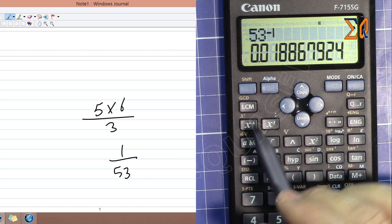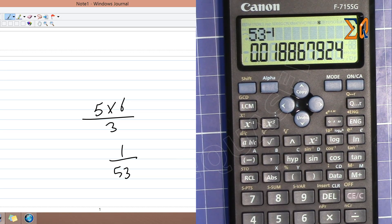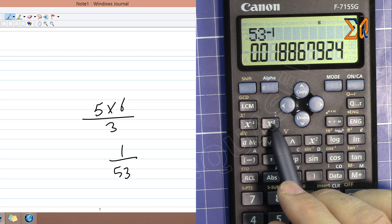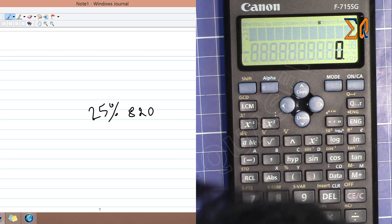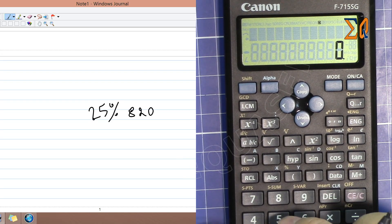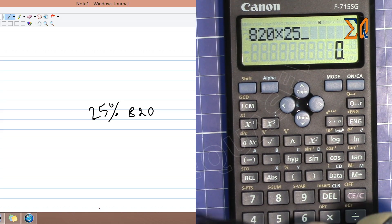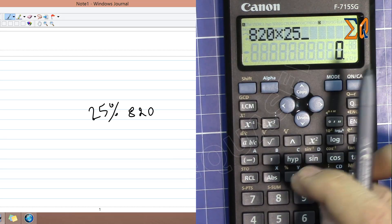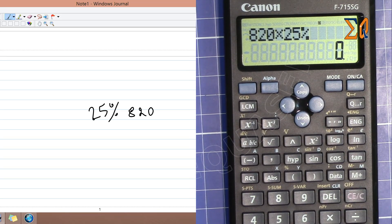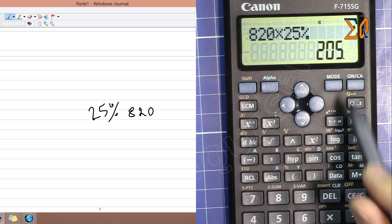For 1 over 53, you don't need to type 1 divided by 53 — instead, press 53 and then x to the power of minus 1, which gives the same answer quickly. That is the inverse of a value. To find 25% of 820, press 820 times 25 and then the percent key (accessed with Shift) — the answer is 205.